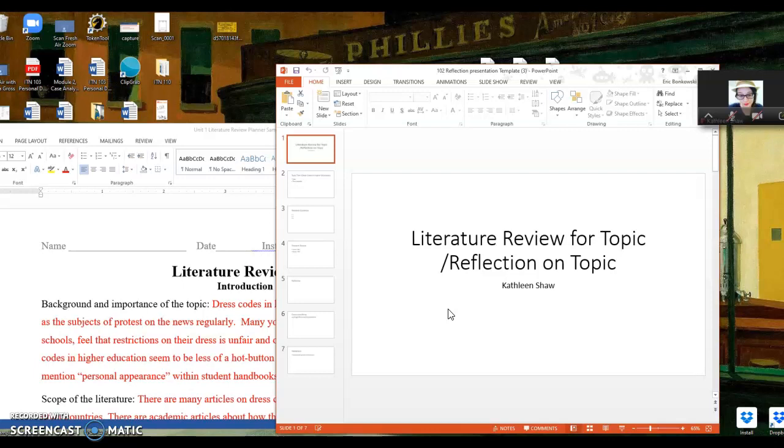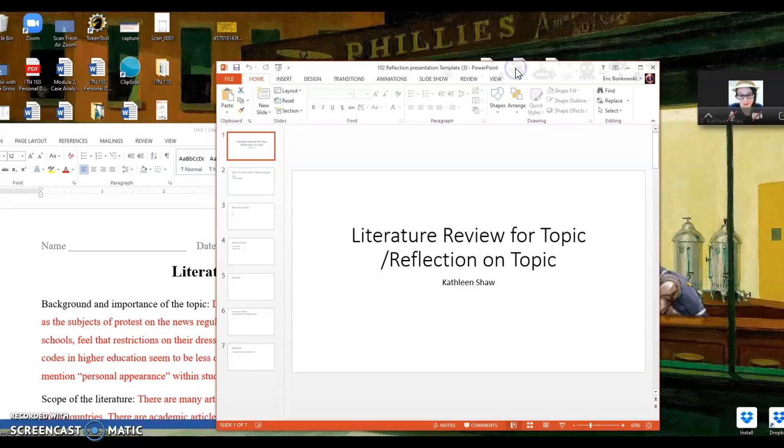So what I have here is the template that you can download from the reflection presentation section of the content module, and it's also linked in the announcement. So here we have literature review for topic. It's blank.